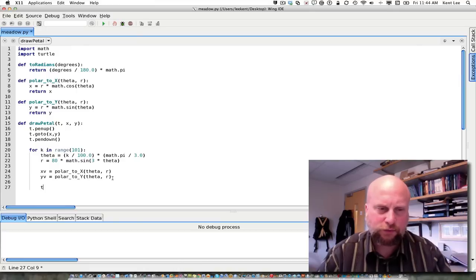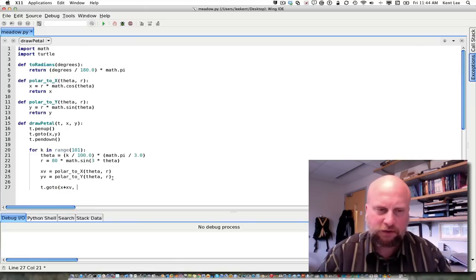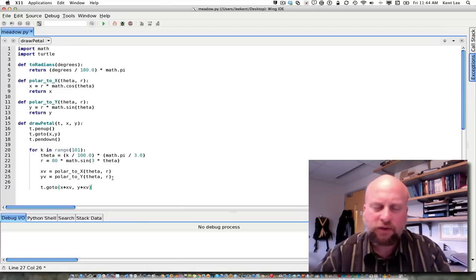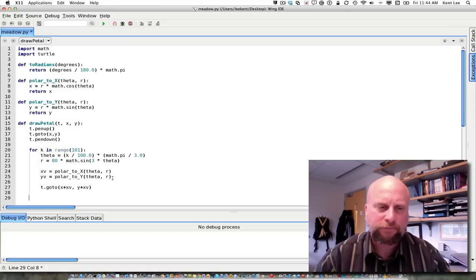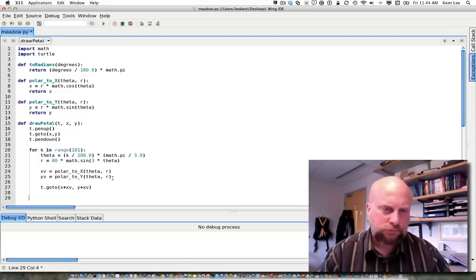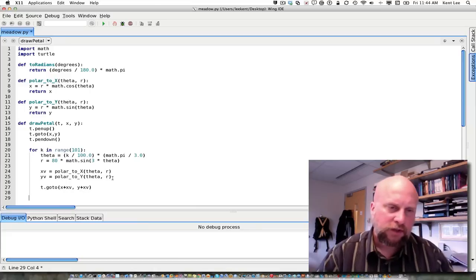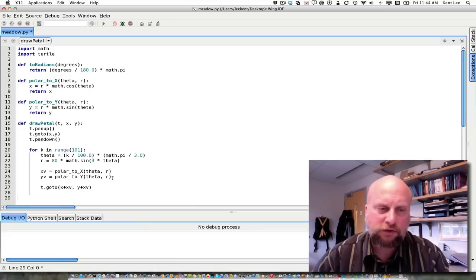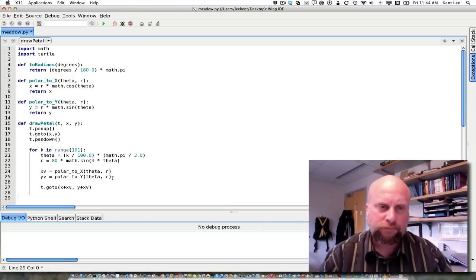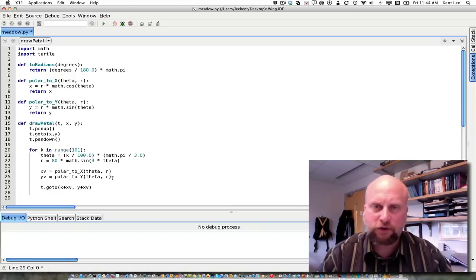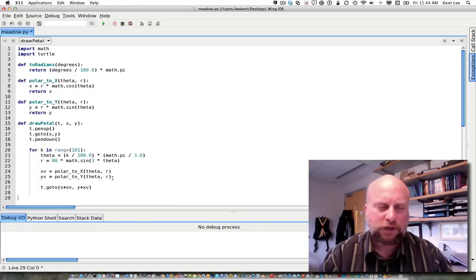I'm computing xv and yv and I want to add those to the x and y that were passed in, so I do x + xv and y + yv, drawing this petal relative to the point I passed in. There's nothing to return in this case because this function has a side effect — it goes ahead and draws a petal on the screen, so I just end the function here.